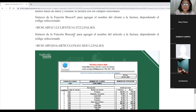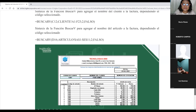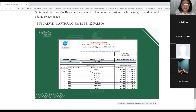La sintaxis de buscarV para agregar el nombre del artículo a la factura: igualmente buscarV, indicamos el valor buscado, asignamos una celda de referencia, marcamos toda la matriz donde están los valores, le indicamos la posición — columna 2 para el nombre — y establecemos tipo de coincidencia como falso para que nos dé un valor exacto y no nos diga que un código 'se parece' al que buscamos.